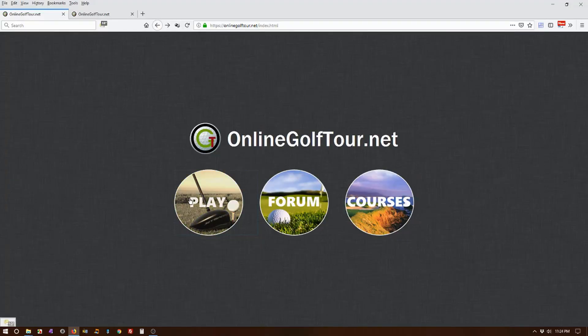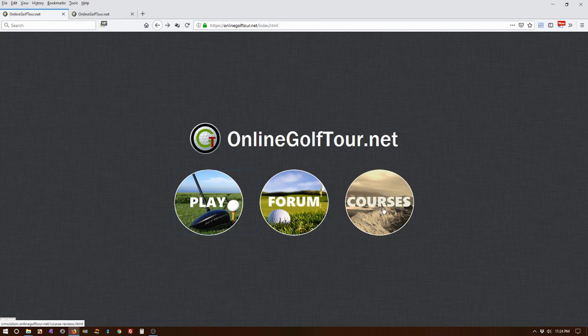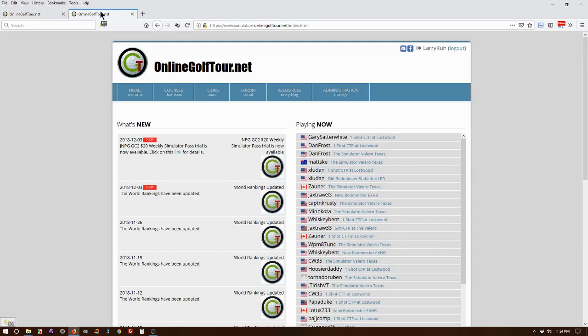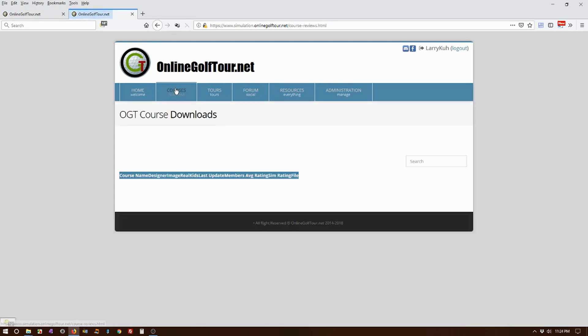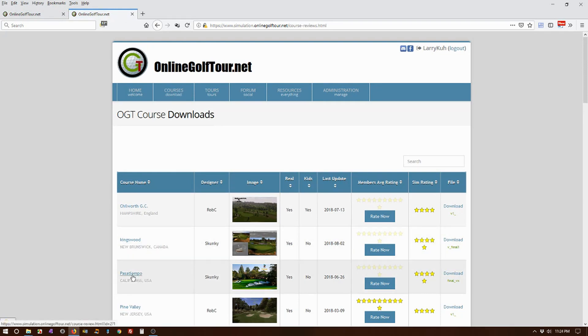First of all, you can get the courses by going to either the forum website, click on Courses, or if you go to the simulator website, click on Courses, and they'll take you both to the same place.